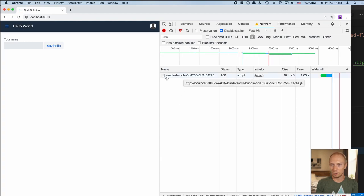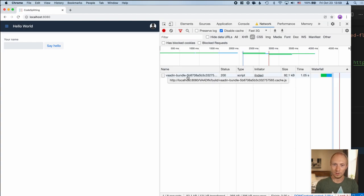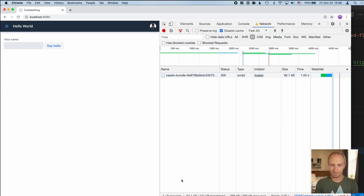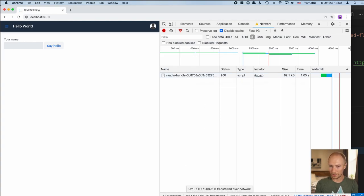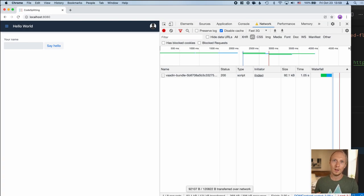You can see that now, since we included everything we know we always need on the initial request, we only call or fetch one single JavaScript resource, which is the main bundle. We do one request. We actually ended up saving some JavaScript as well, just because we didn't incur the overhead of the asynchronous fetching and the bundle splitting.